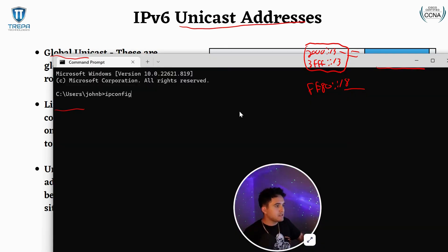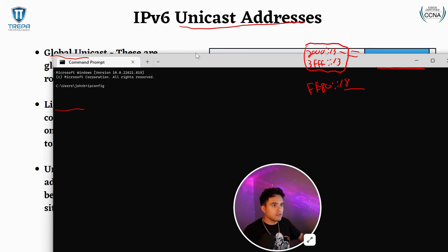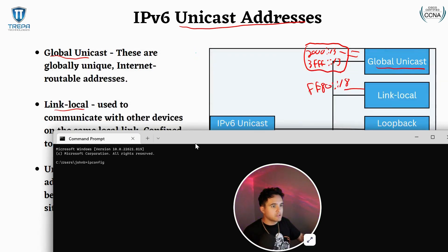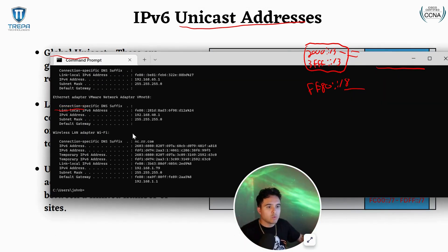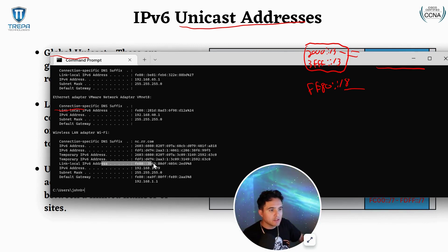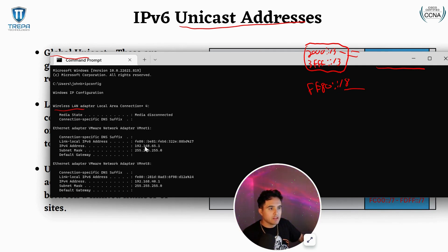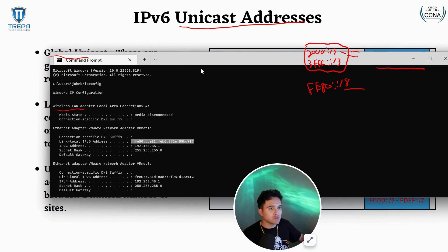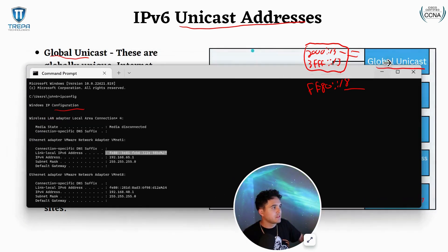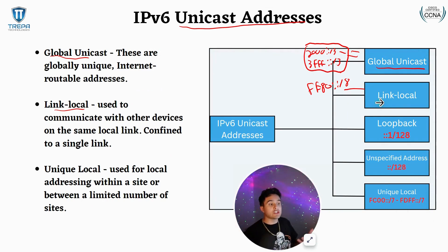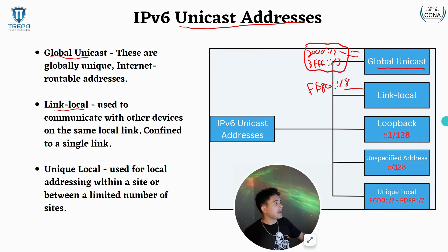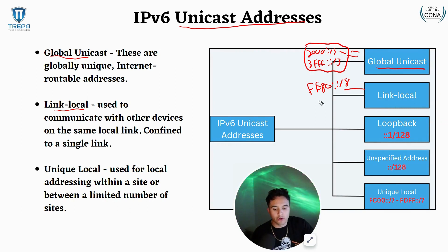If I bring up command prompt and type ipconfig, we're going to see that even on my wireless LAN adapter there's a link local address. On the VMware NIC you also have a link local address. Even on router or switch interfaces the link local address is present, and again these link local addresses are used for communication within our LANs.